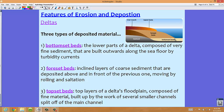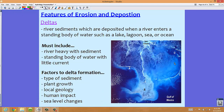Finally, the third type of deposited material in a delta is called the topset bed. The topset bed consists of the top layers of a delta's flood plain, composed of fine material, built up by the work of several smaller channels split off from the main channel. Looking back at the Mississippi Delta, the main river body comes in the middle, and all the little workings toward the edges are your topset beds — tiny river segments that carry sediment and build up the delta.